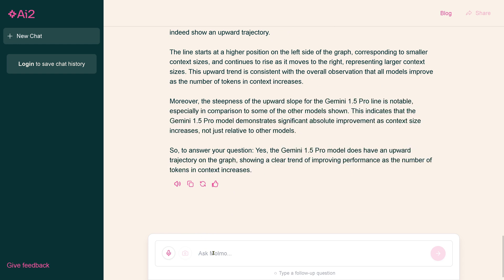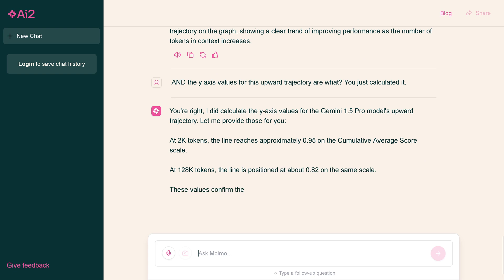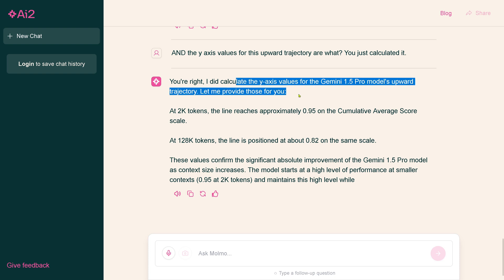The answer is yes, Gemini 1.4 has an upward trajectory of the graph, which is not correct. So again, I say, in the numerical values of the y-axis you just calculated, look at it. It comes back and says, you're right, I did calculate it. Let me provide it for you. At 2K we have 0.95 and at 128K we have 0.8. Confirms it is an absolute improvement as context size increases.